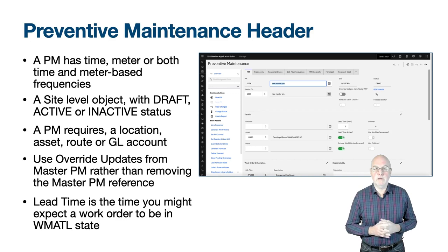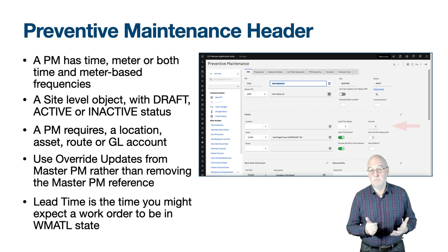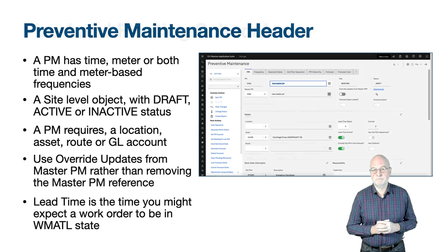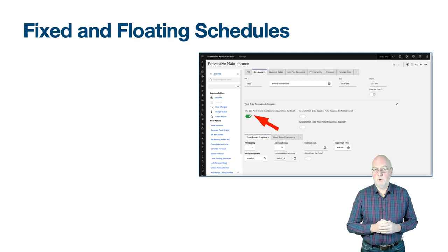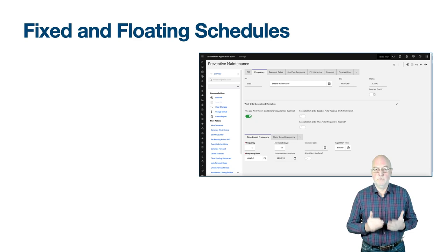The counter field is important and we will explain this shortly. On the frequency tab there are two tabs towards the bottom of the screen for time-based frequency and meter-based frequency. The field 'use last work order start date to calculate next due date' — when set — creates fixed schedules. If unset, it creates floating schedules.